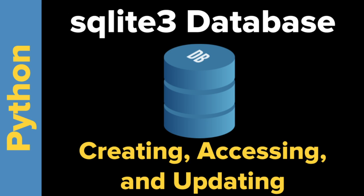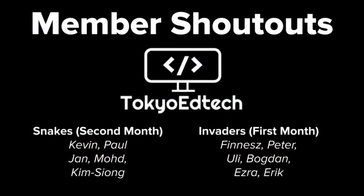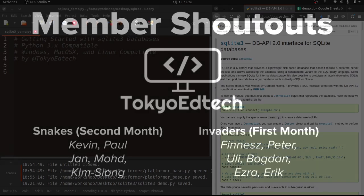And welcome everybody to SQLite3 database with Tokyo EdTech. That is me. Today I'm going to teach you how to use an SQLite3 database. Basically we're going to show you how to create a simple database, how to access it, and how to update the information in that database. So first I'd like to give a big shout out to my channel members. You can see the snakes on the left, invaders on the right. Thank you so much for supporting the channel. If you'd like to support the channel, click the join button down below. So let's get started.